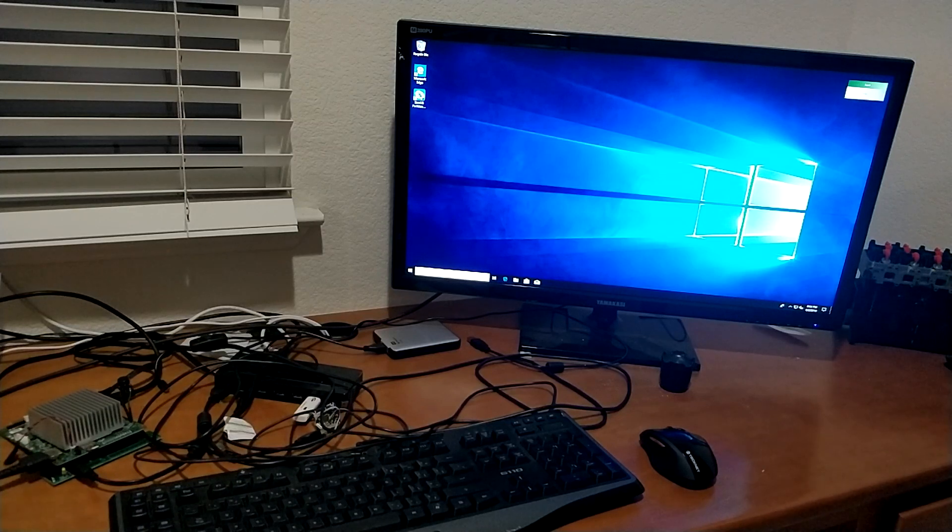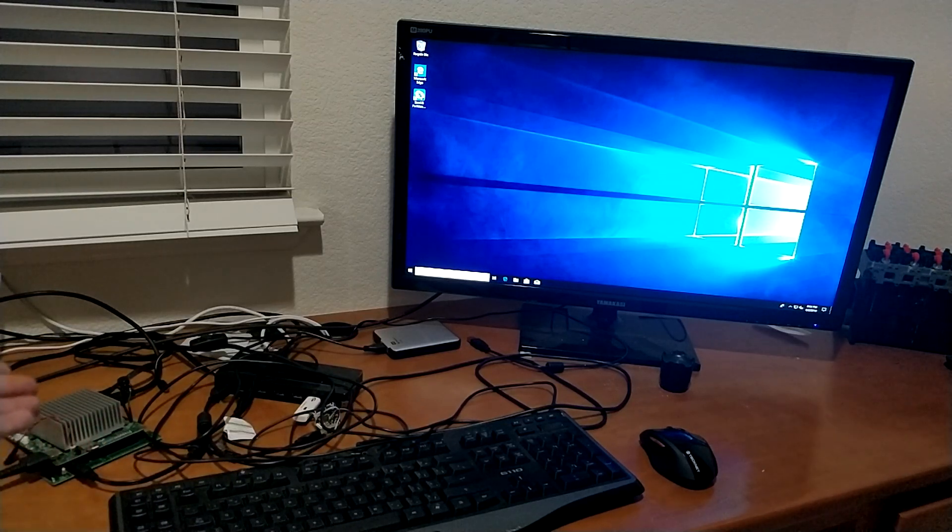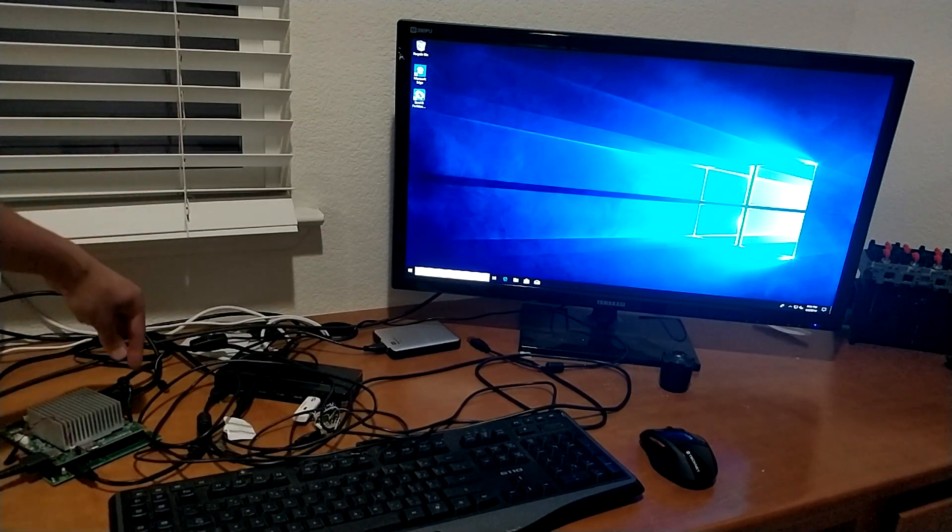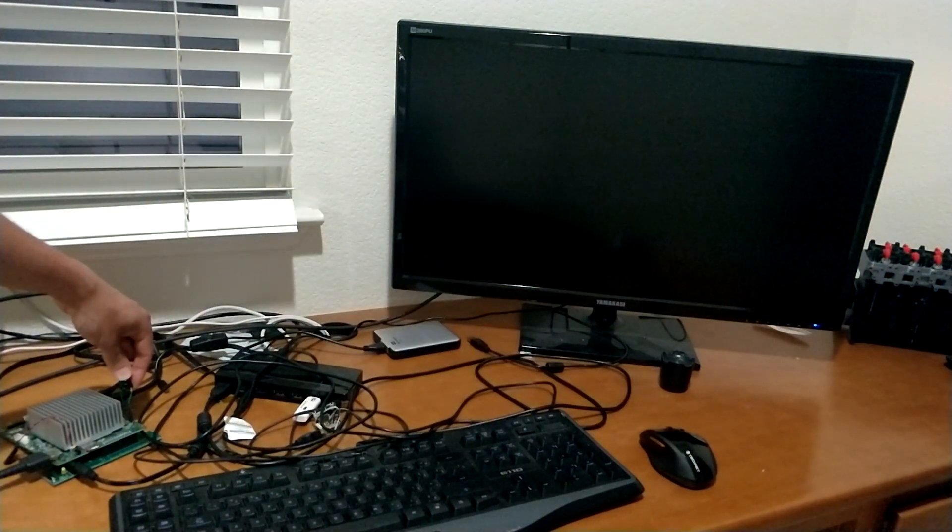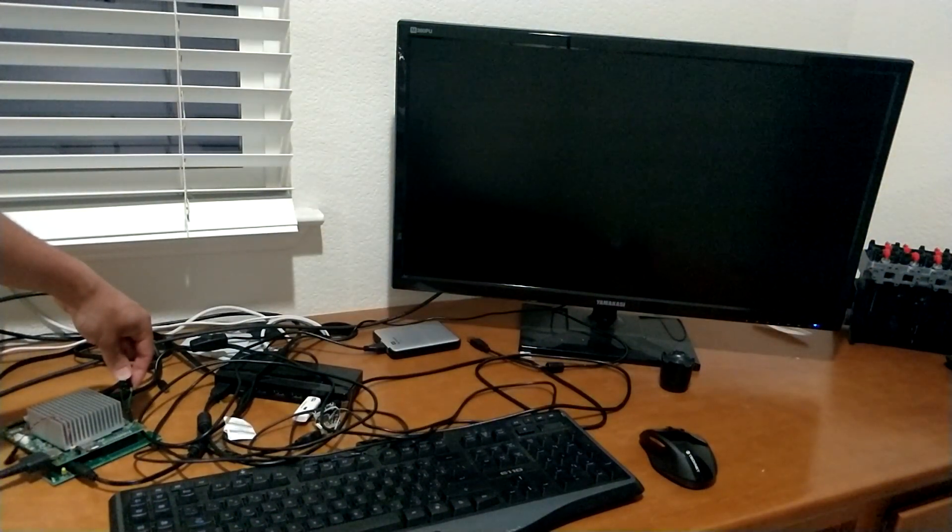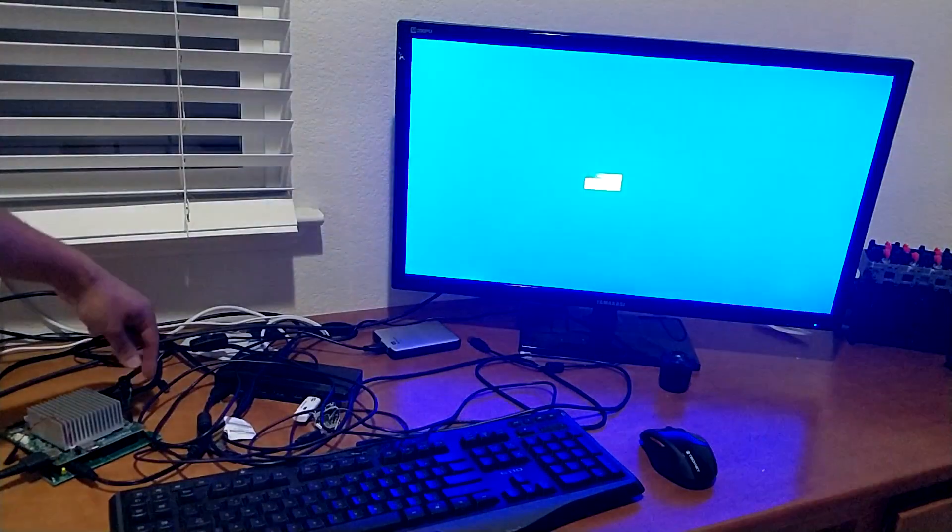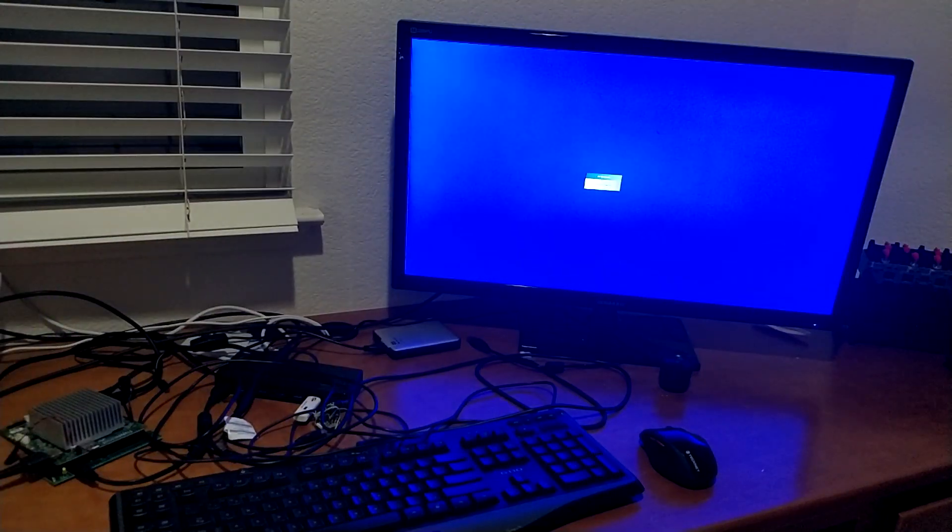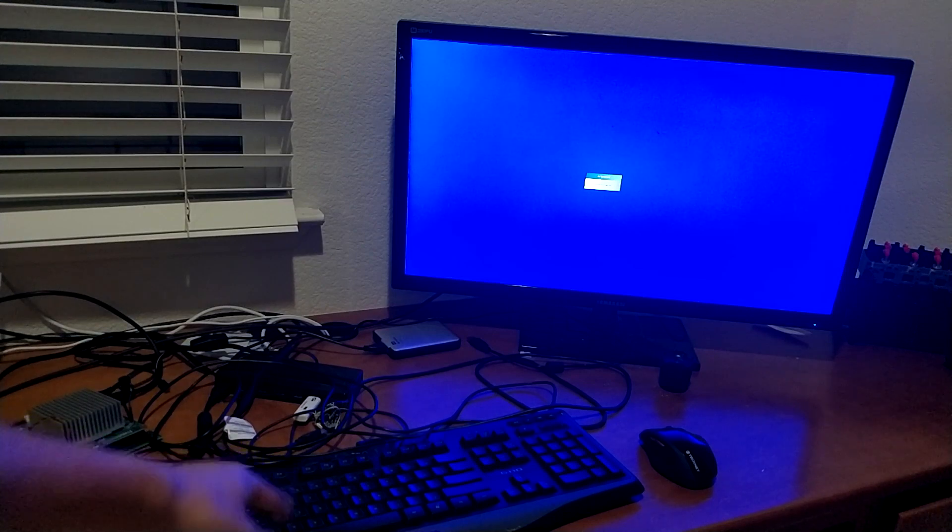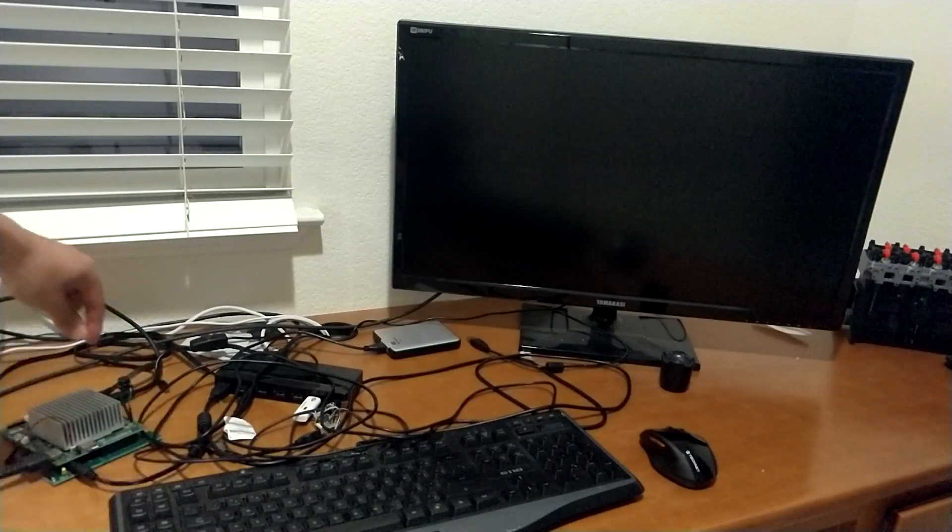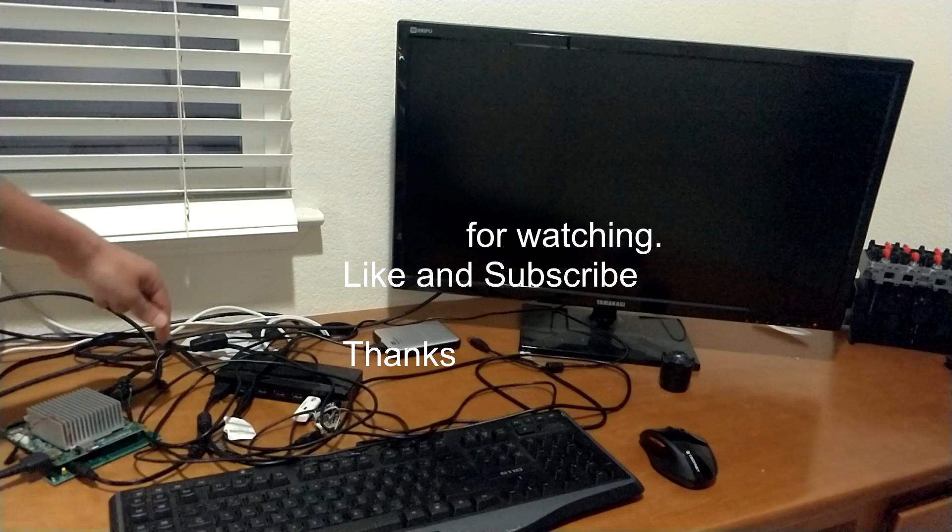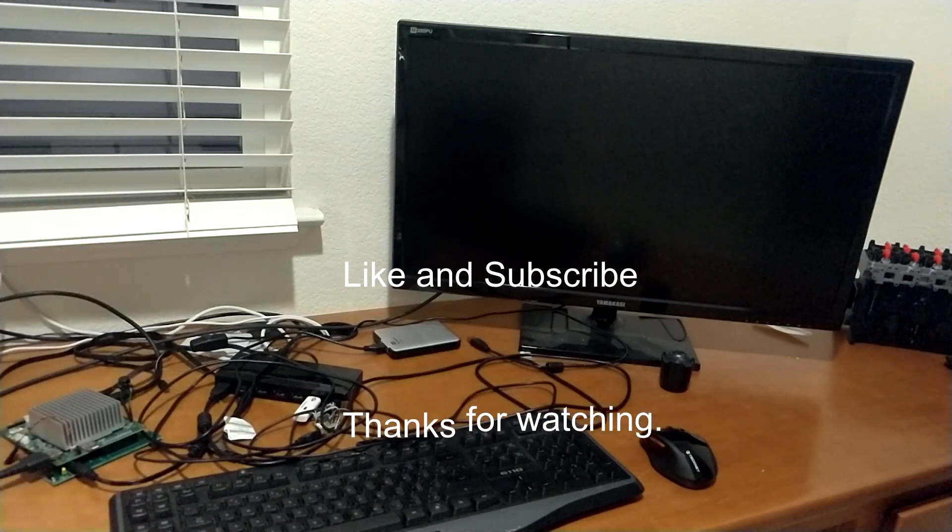So if we were to hold the power button, it would do a hard shut down. You can see our keyboard backlight went away. And it's as simple as turning it back on.